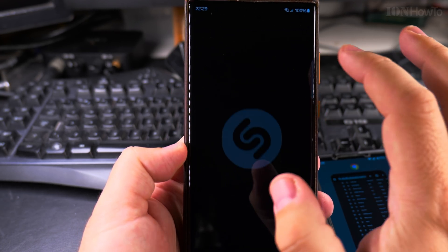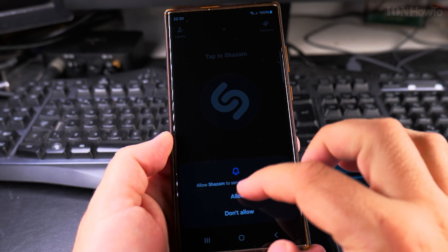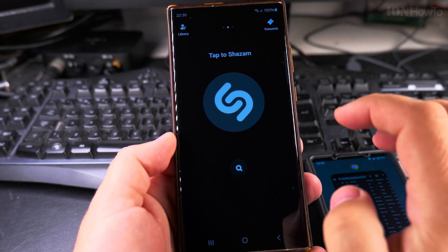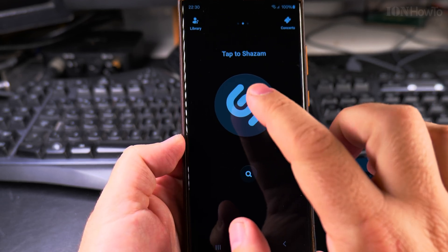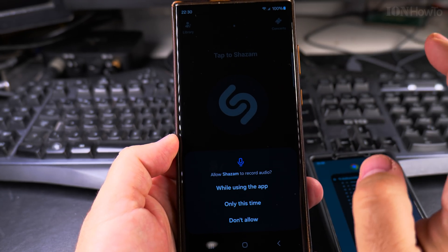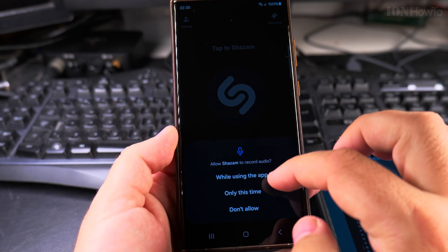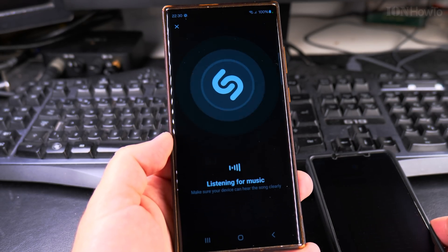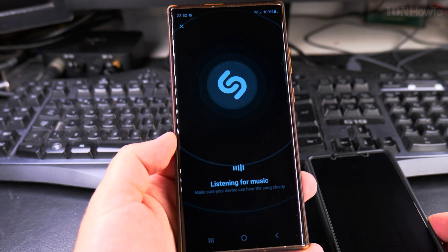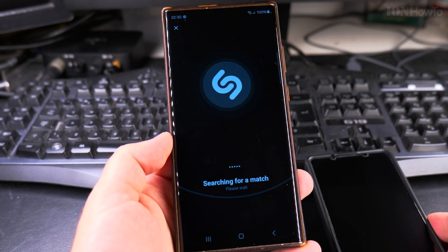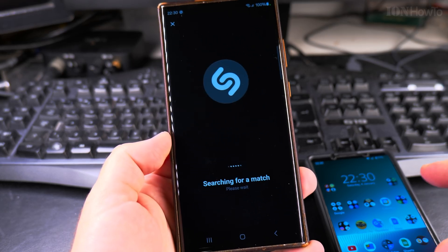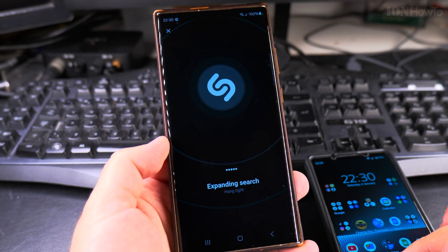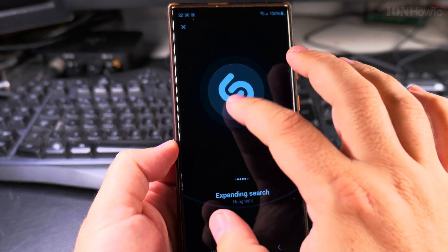It can even do automatic Shazams. Allow notifications, and you can have it in the quick settings if you want. All you have to do with Shazam is press the middle button. It needs some permissions — allow while using the app. So let's see if Shazam will recognize the song. It will only listen to music, not to talking, because talking is not added to any database.